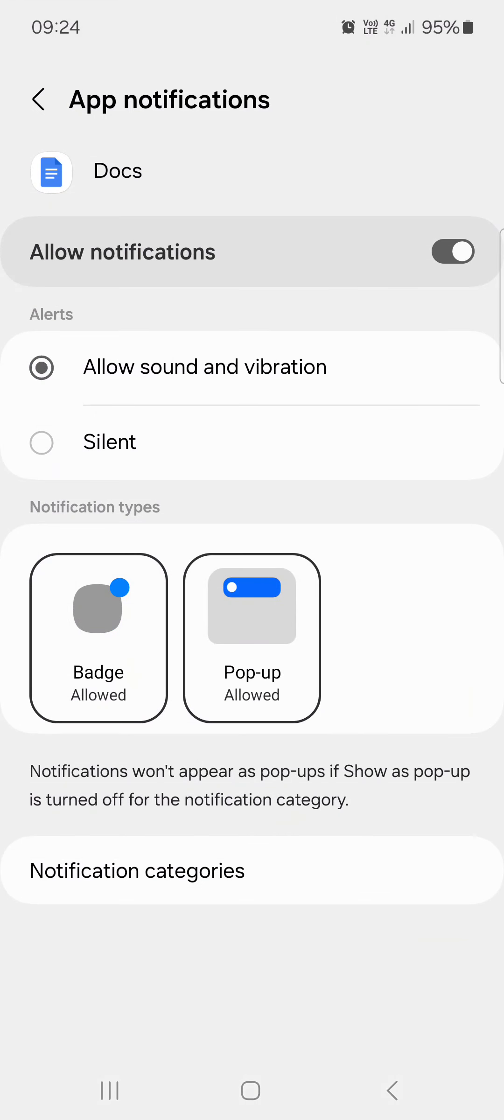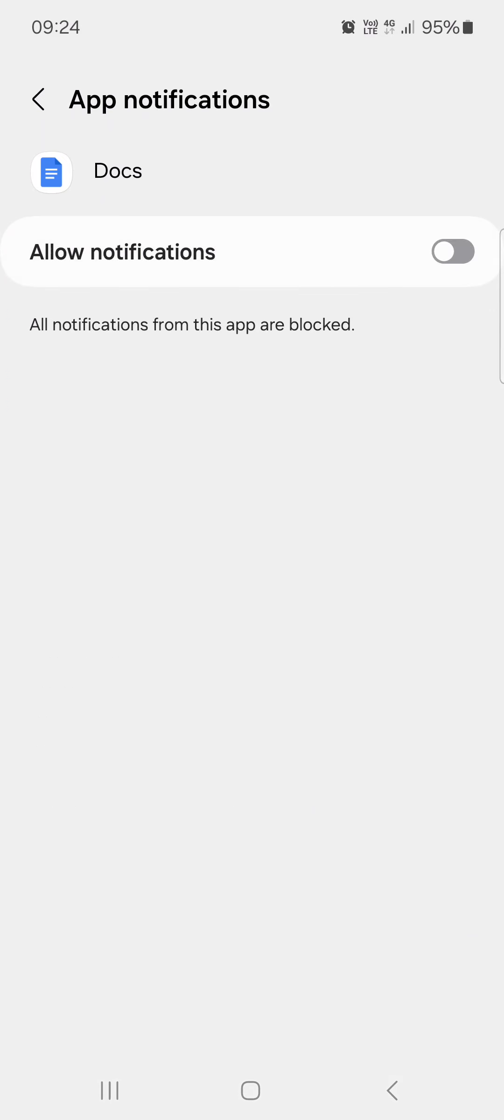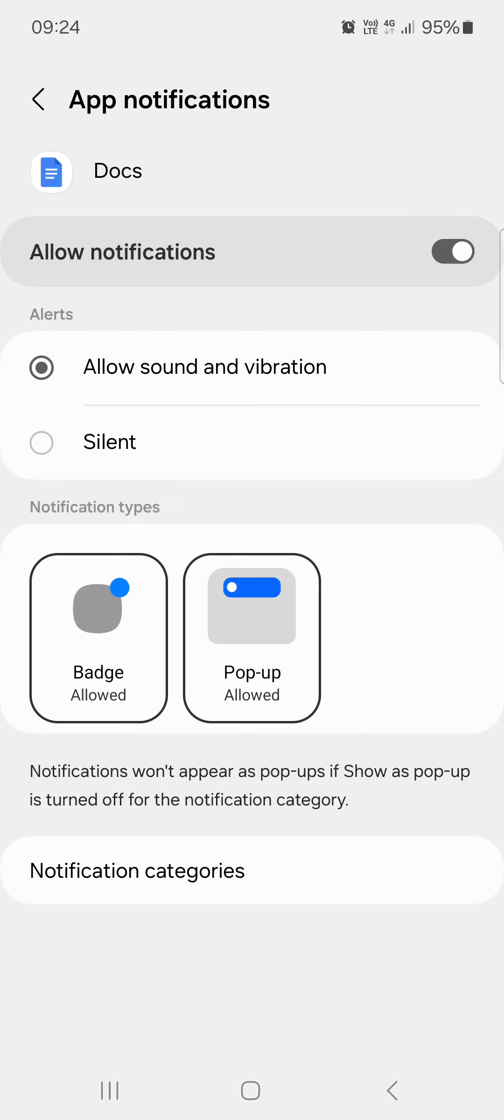Here we can turn off notifications by tapping on allow notifications. We can turn it back on by tapping on it again.